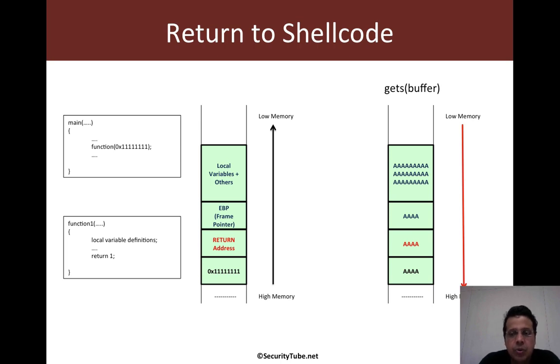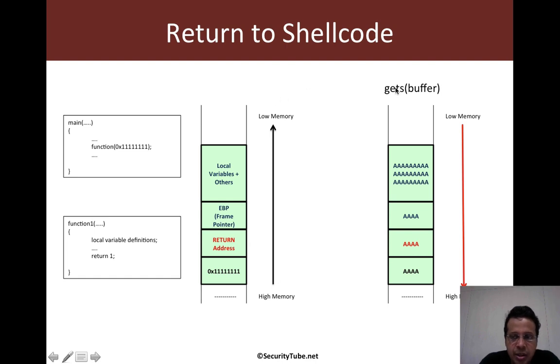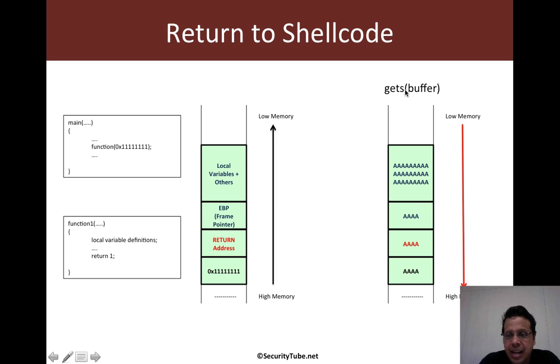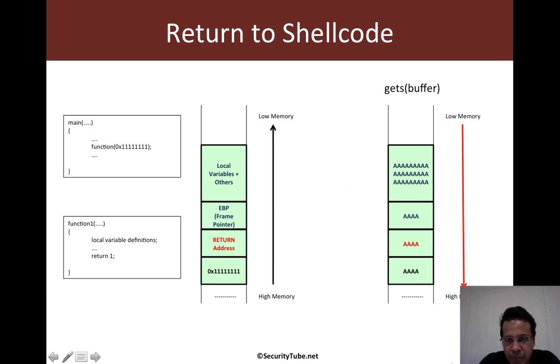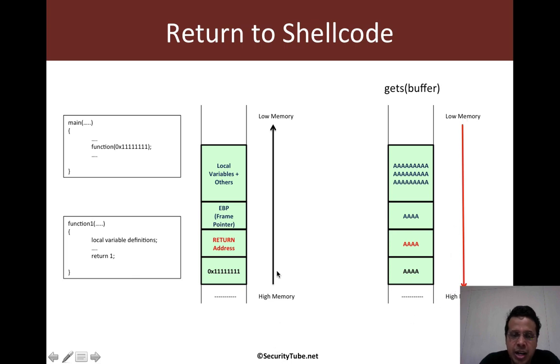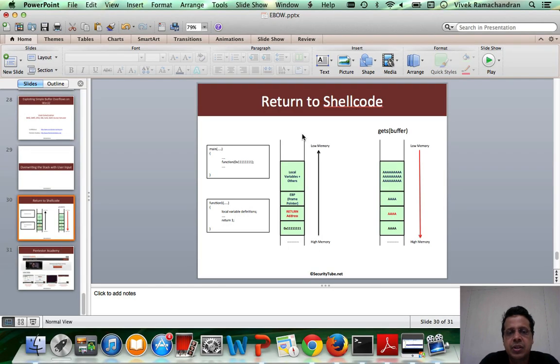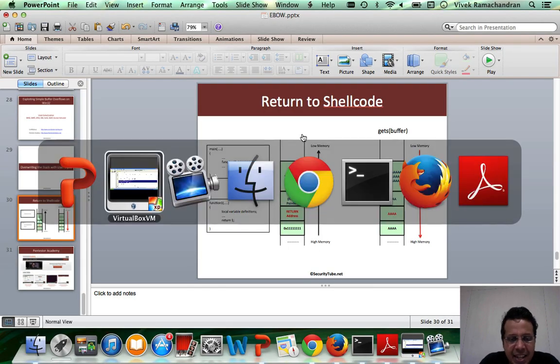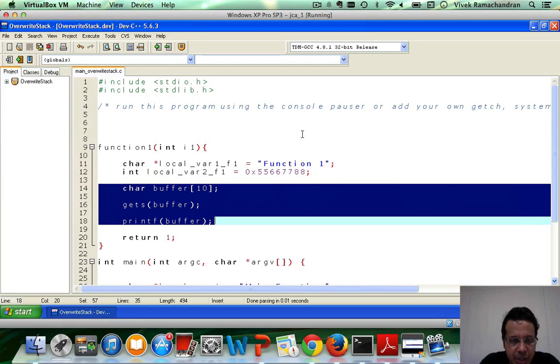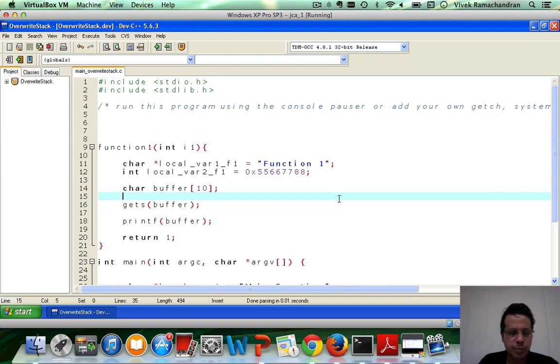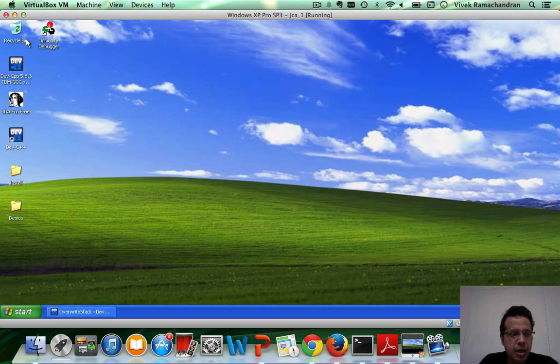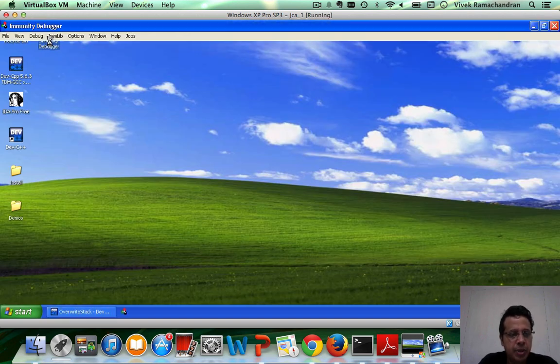Now keep in mind that the stack grows from high to low memory, while functions like gets end up writing from low memory towards high memory. So the direction of overwrite is reversed to the direction of the growth of the stack. And we'll see all of this practically in just a bit. So let me open up our good friend Immunity.